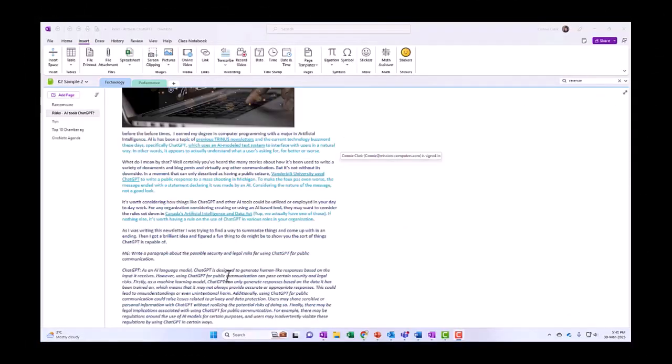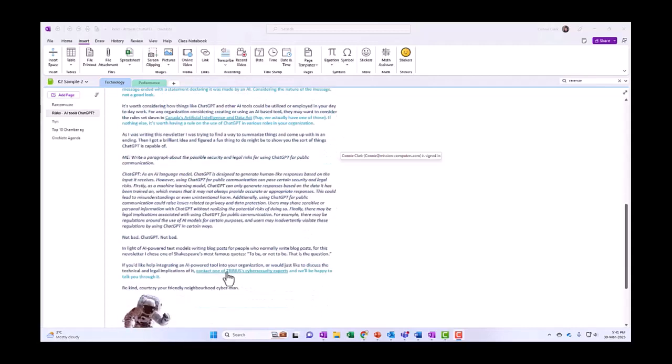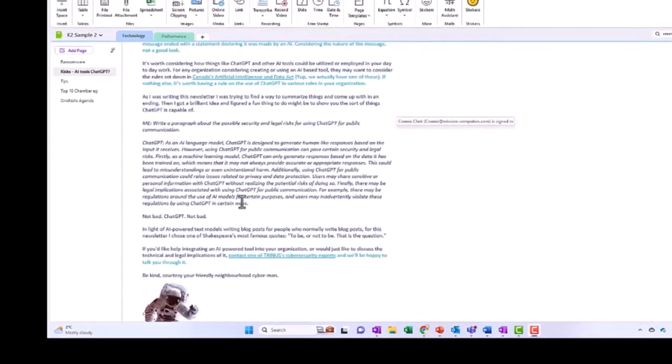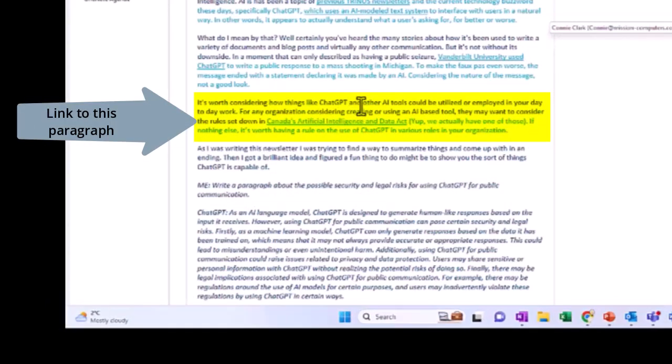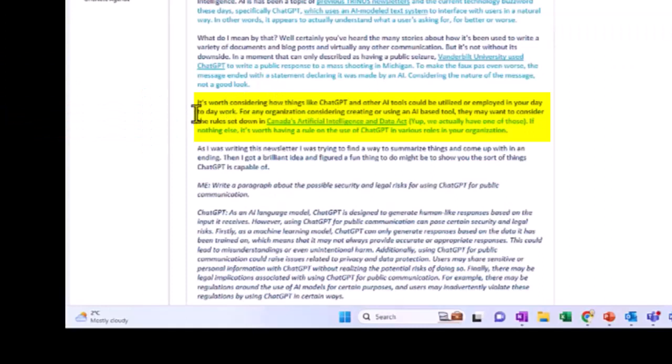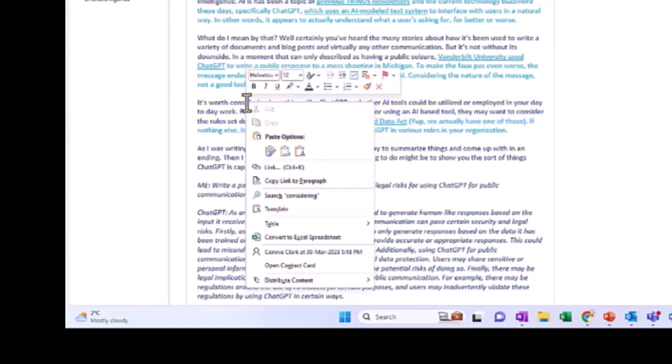Let's say I want to link to a particular paragraph but have that information further up on my page. So let's pick this paragraph here that we want to link to so that we can get to it faster. What I'm going to do is just click somewhere on the line that I want to link to, right-click, and choose copy link to paragraph.